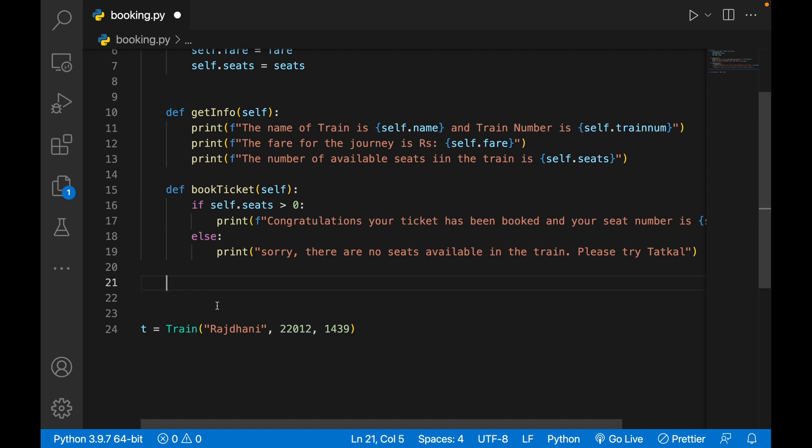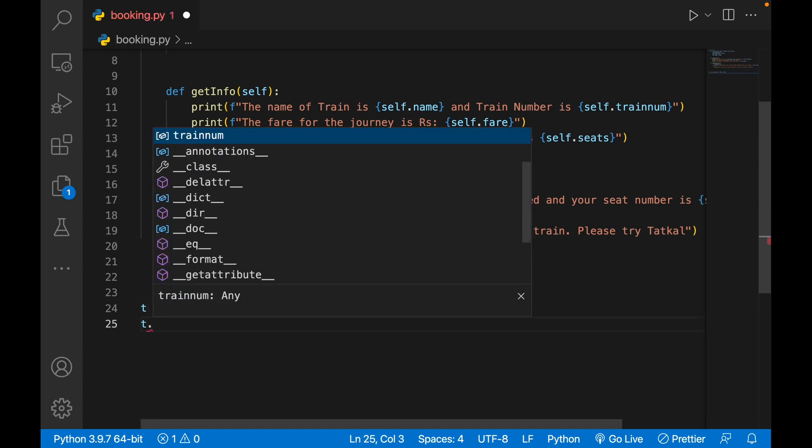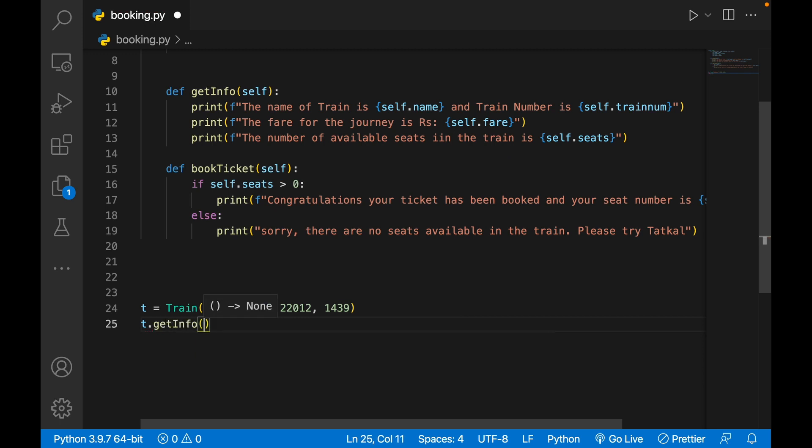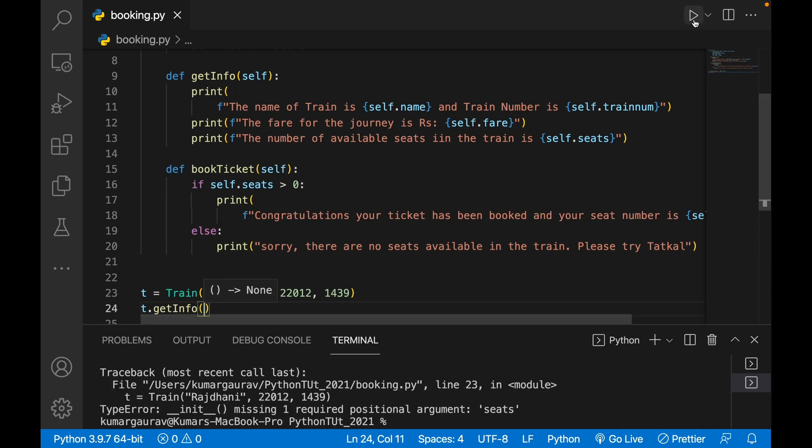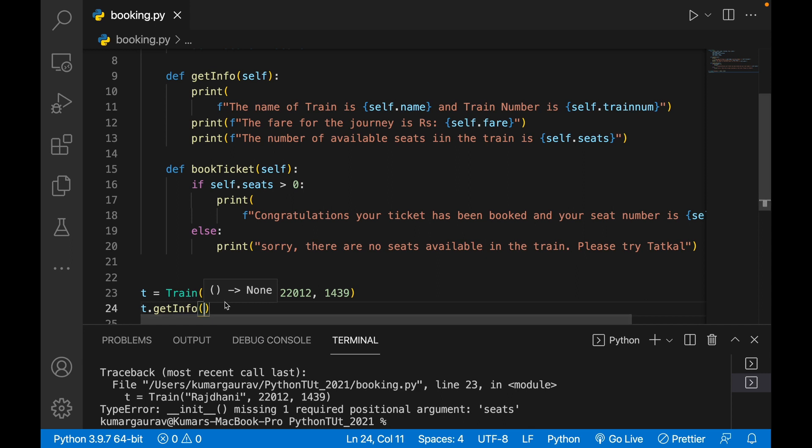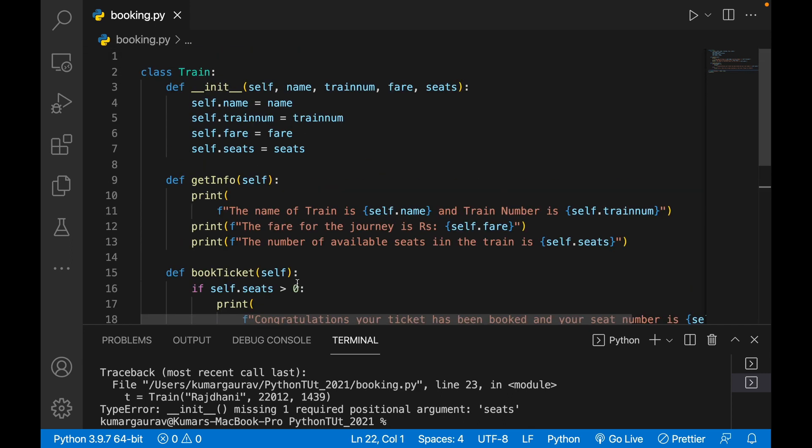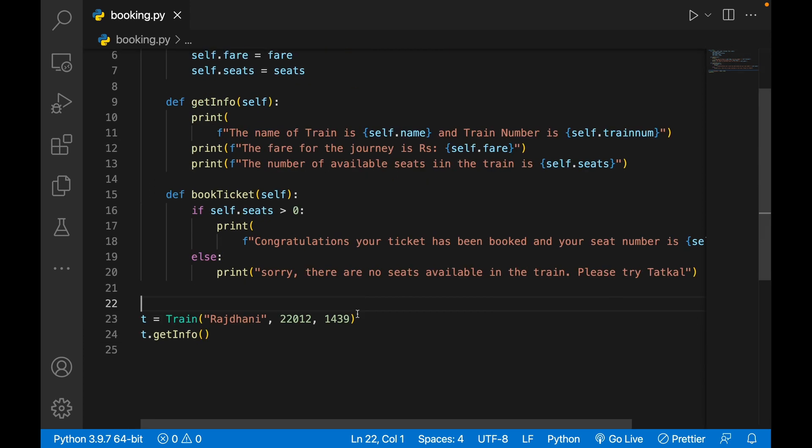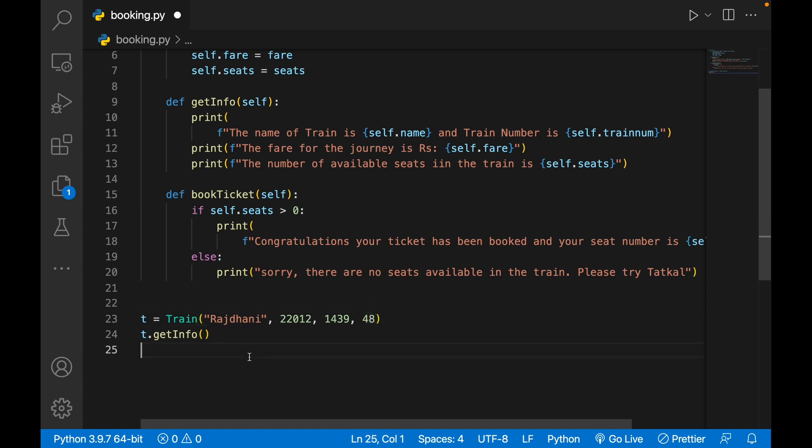That is the book_ticket. We have got the info, you have booked the ticket. I'll first run this program. If I write t.get_info, here you have to pass the seat number also. How many seats are available? Let's say seats available are 48.